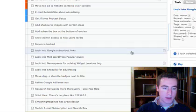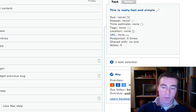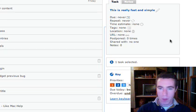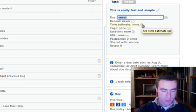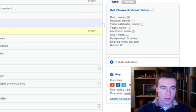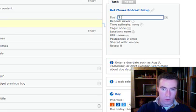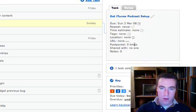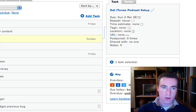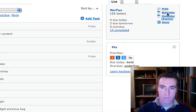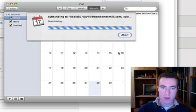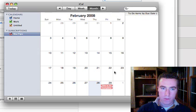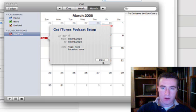Now another nice feature of Remember the Milk is it integrates pretty nicely with iCal. Unfortunately it doesn't integrate with iCal's to-do list. I'm not exactly sure why. But if you create due dates, I'll say tomorrow. Smart enough to pick up on that. Three days. And go here. We can go iCal under events. Bring up iCal. Hit subscribe. Okay. You can see that the tasks that we added due dates for are all added here.